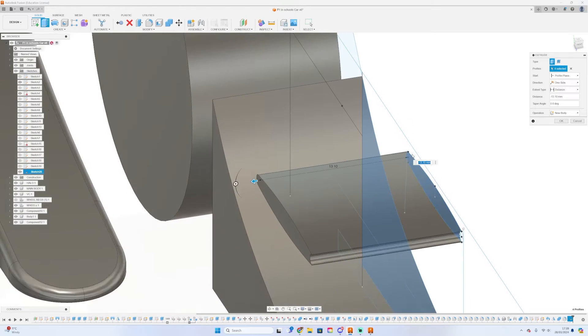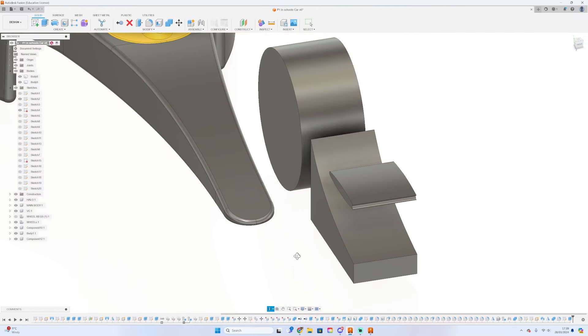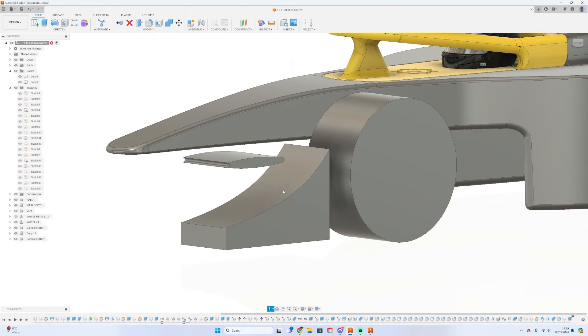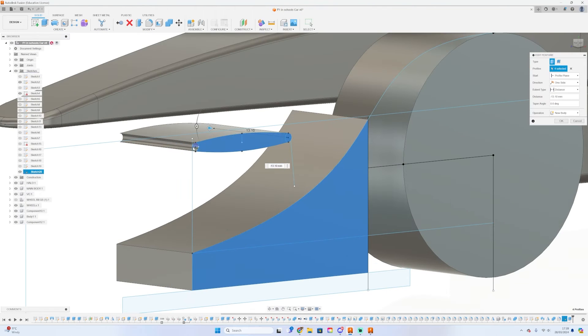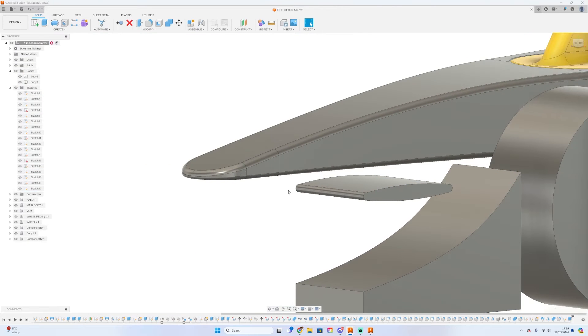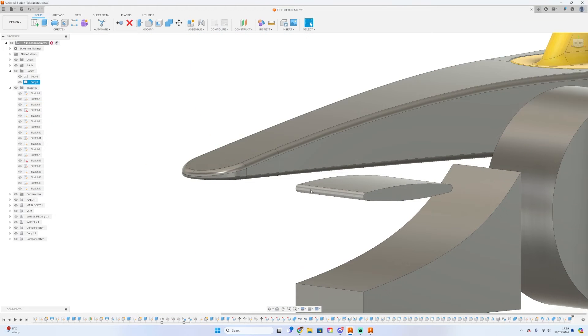Once the side profile sketch is done, I can pretty much just extrude that out and work from there by connecting the front wing to the nose and filleting the front pods as much as I need.